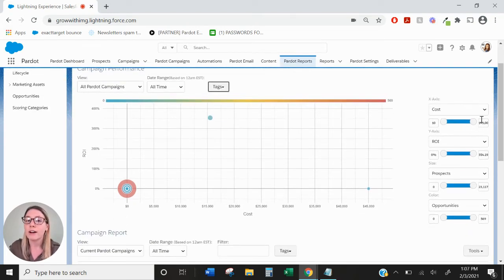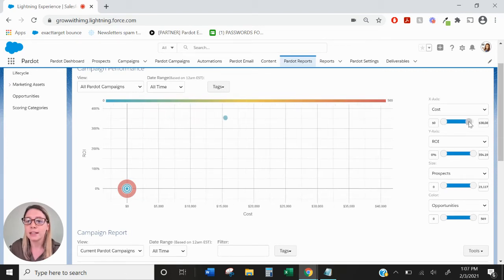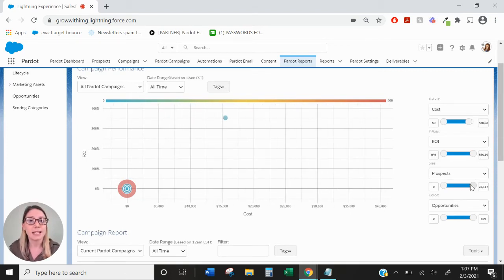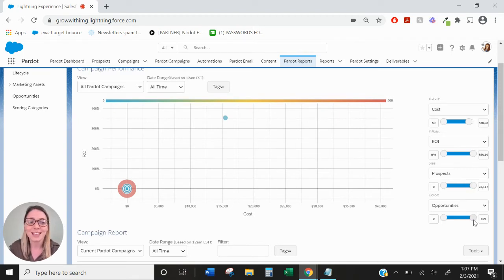Over here on the right-hand side, you can shift the cost of the campaign, the ROI, the number of prospects in the campaign, and the number of opportunities that are associated with prospects in that campaign. It's a bit of a mouthful.